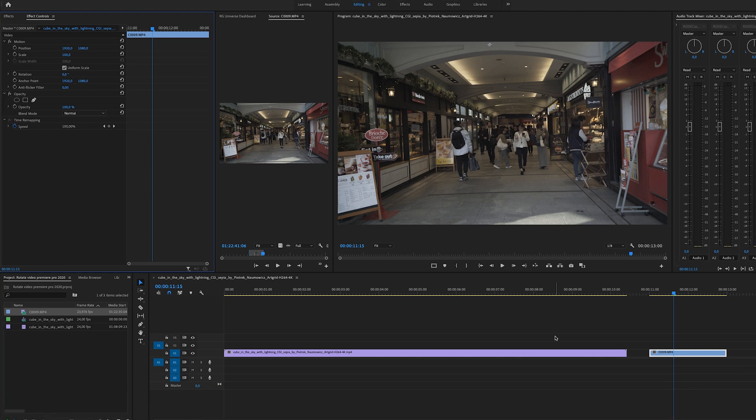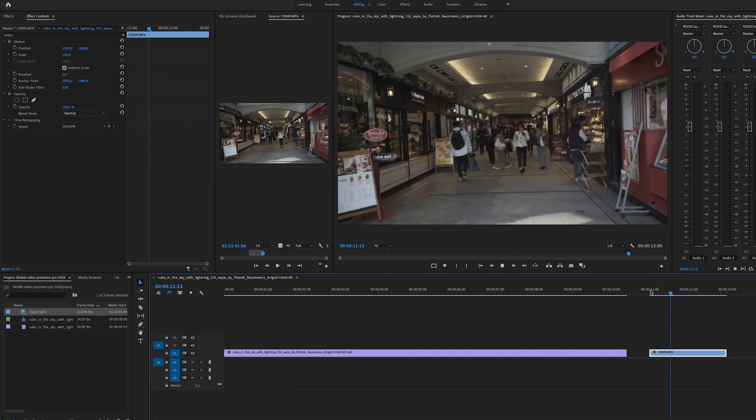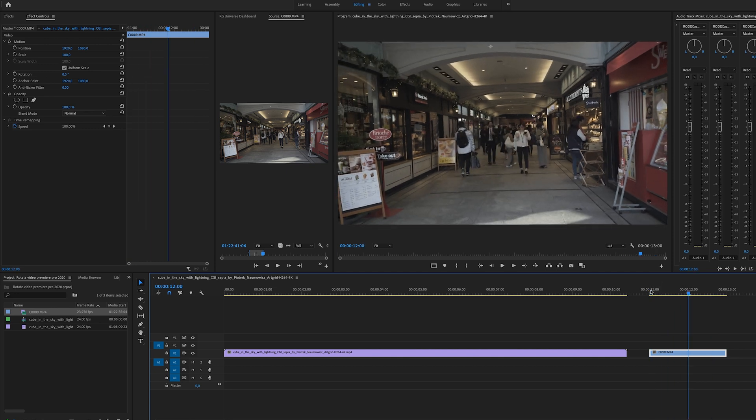One of the things that is most useful I think when you're going to use rotation is let's say you film a clip where you didn't film it level, so you want to level this footage so it's perfectly horizontal. The first thing we're going to do is go to Effect Controls.